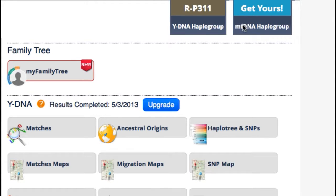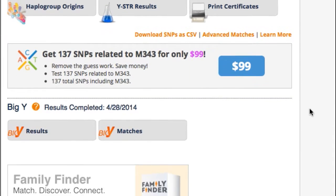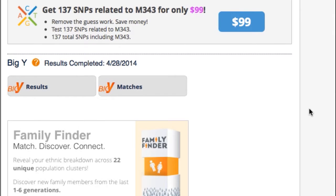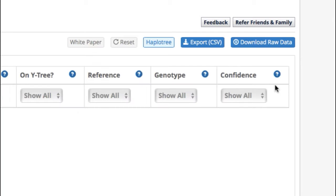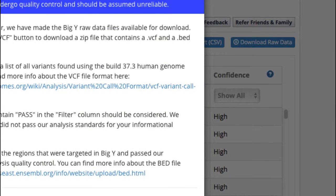Step number one is to get into your kit and go over and ask FTDNA to make your BAM file visible. So you scroll down here, click on Big Y Results, and go to Download Raw Data.